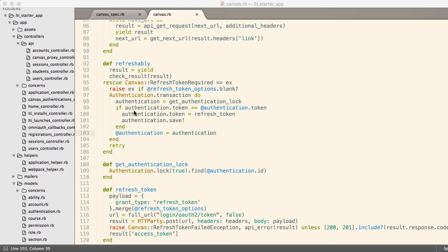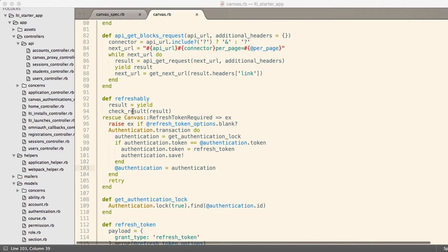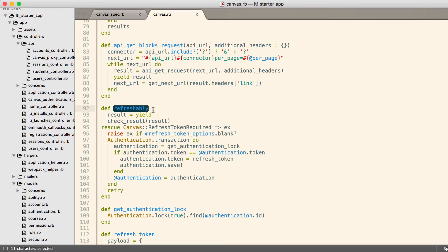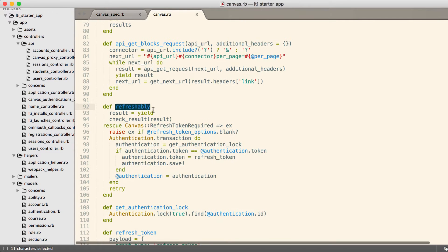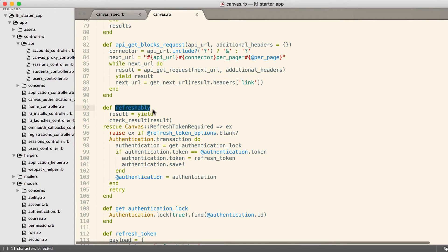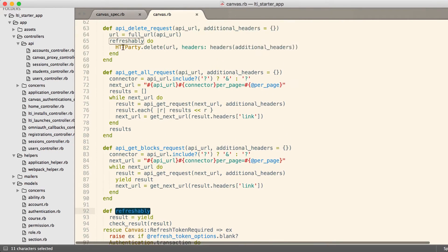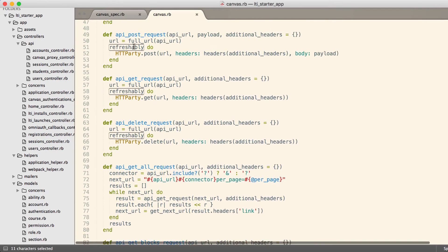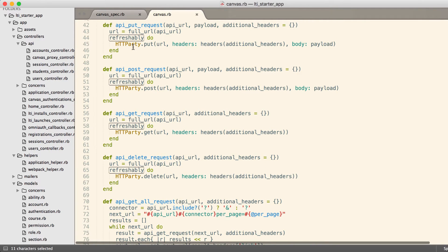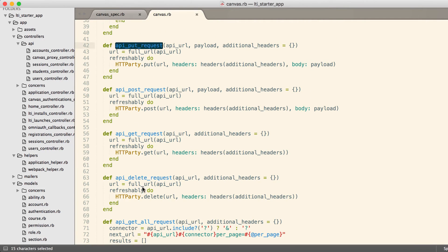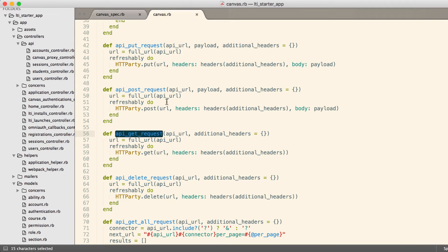If we look at the code, I have this refreshably method created right here. If we look at how refreshably is used, you'll notice that we have these wrappers around a PUT, a POST, a GET, and a DELETE.